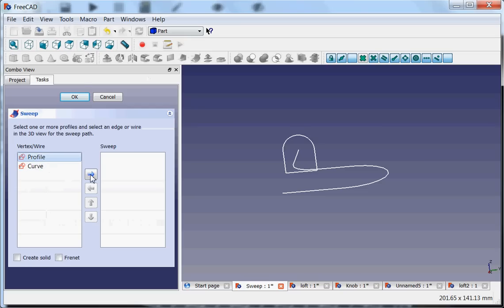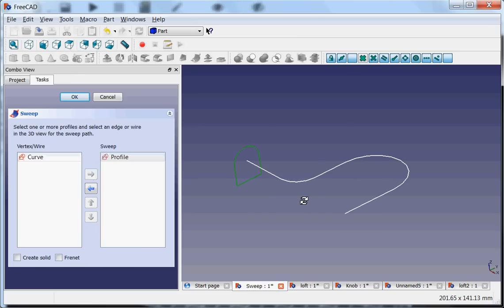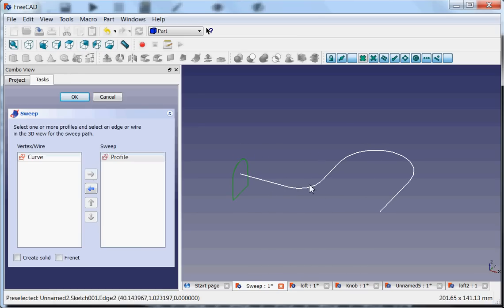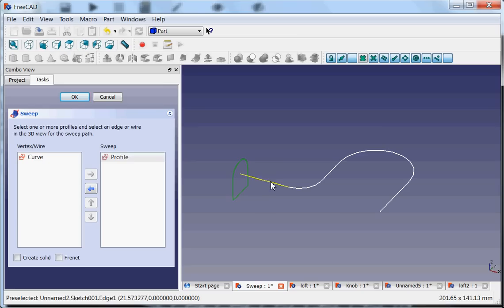Then you have to select the path. This path contains multiple lines, so you have to select one and then with the Control key pushed, you select the other one.